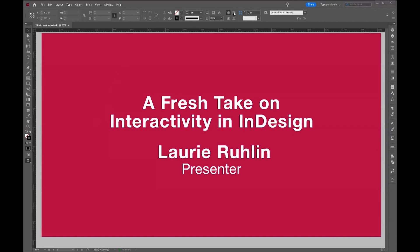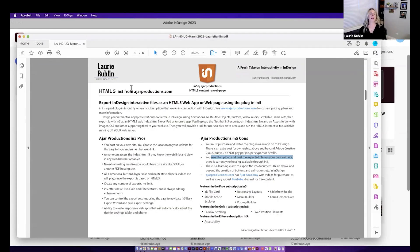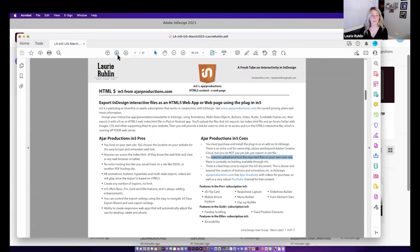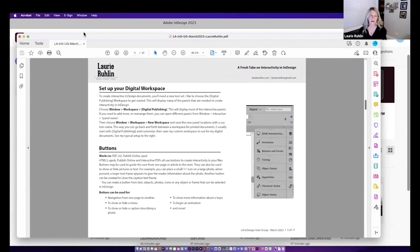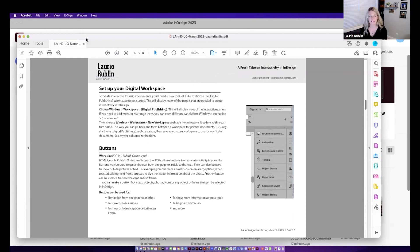She has been a favorite speaker at Creative Pro Week for the last six years. Laurie, take it away. Well, hello everyone. Welcome. I see a couple familiar faces here. I'm excited to talk to you guys about my take on interactivity with InDesign. And I'm going to start jumping into InDesign and how you're going to create some of the animations, the buttons, and things that we're going to use to make our documents look cool and make them digital.